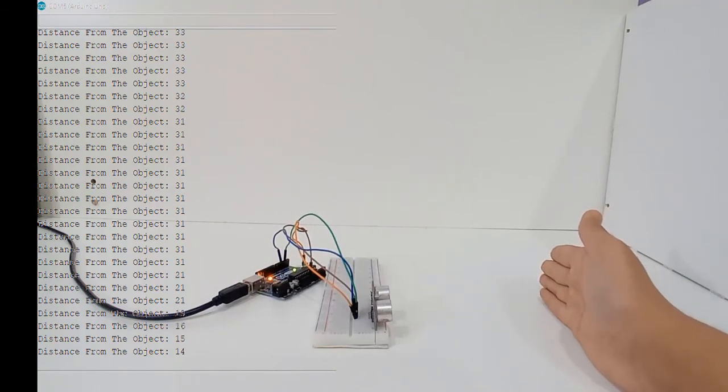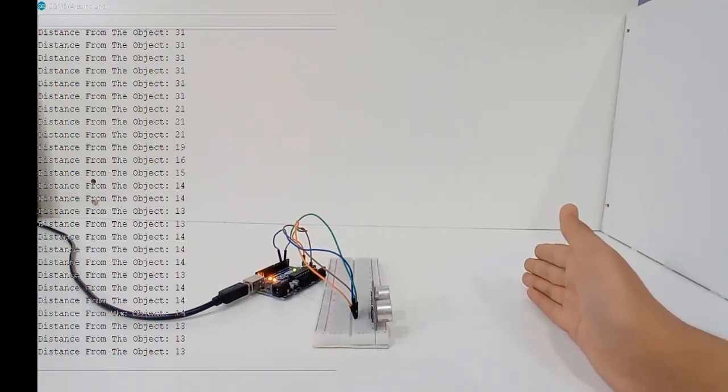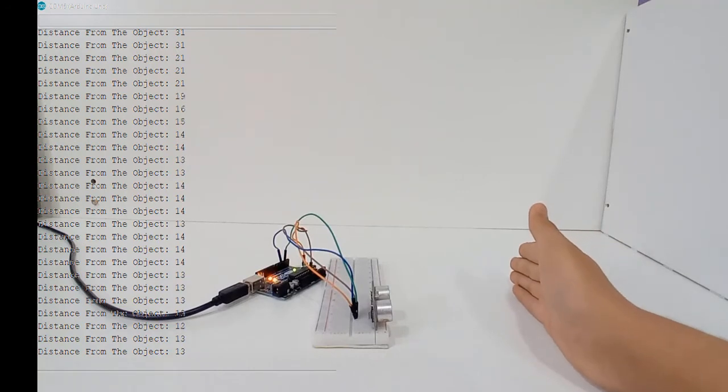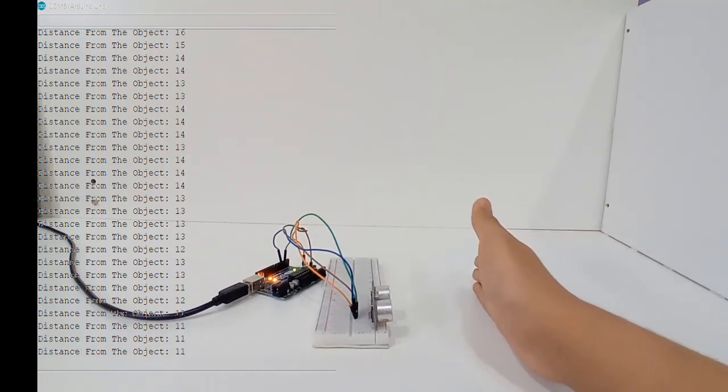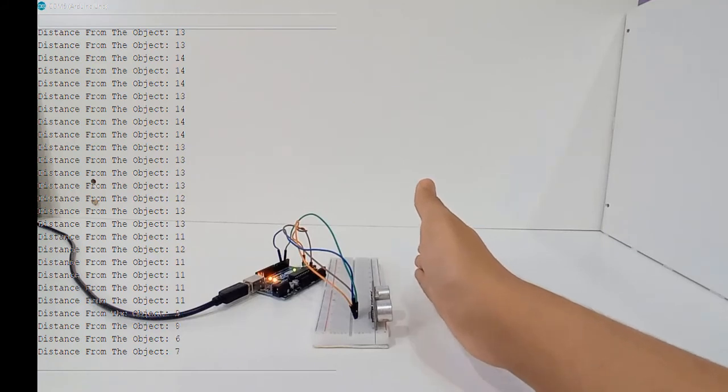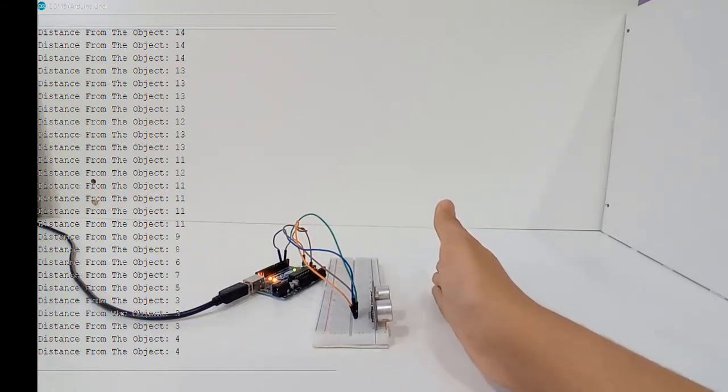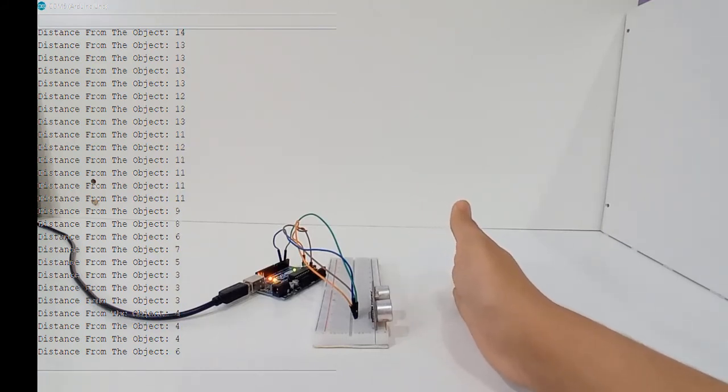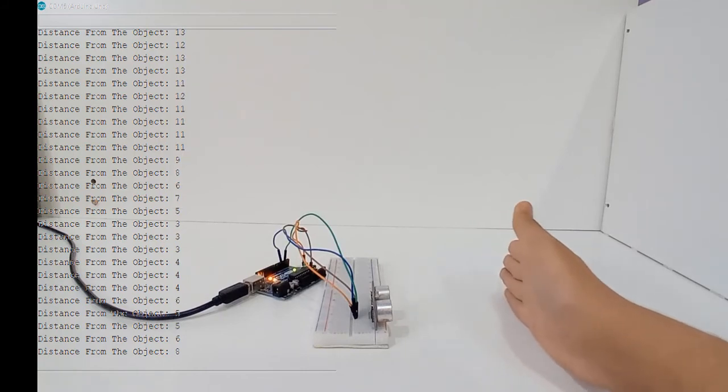You can still see it, it is now 13, 11, 10, 9, 8 and it's getting low. Now when I put my hand again far from the ultrasonic sensor, the distance increases.